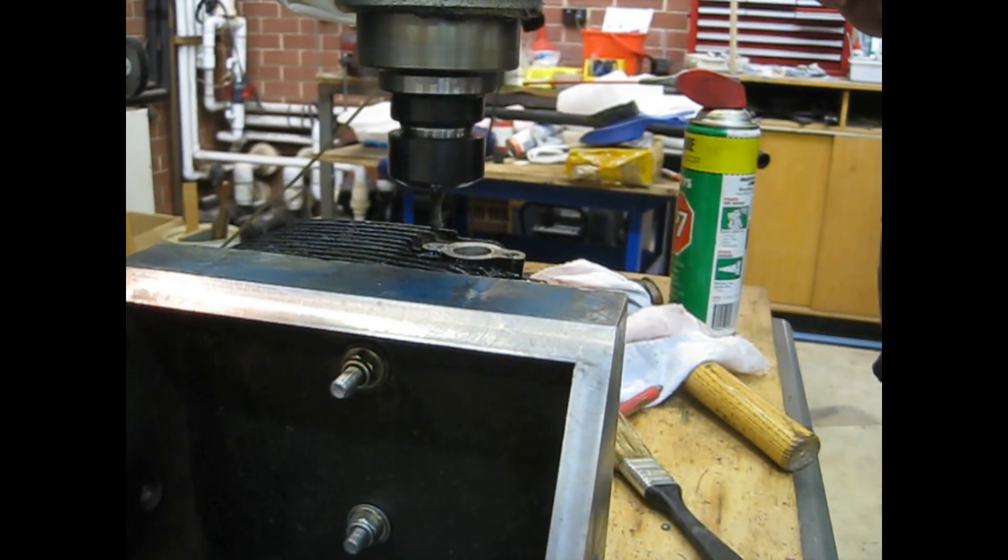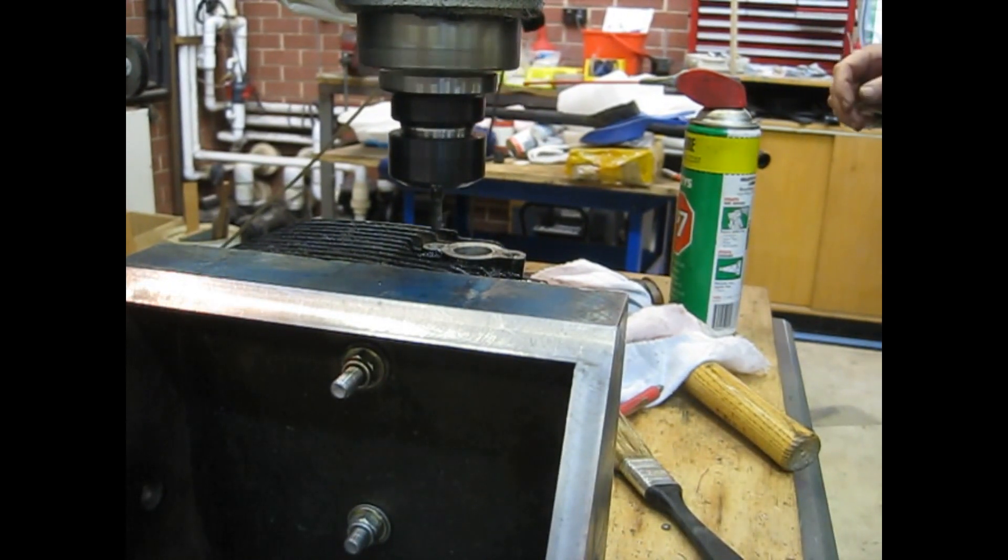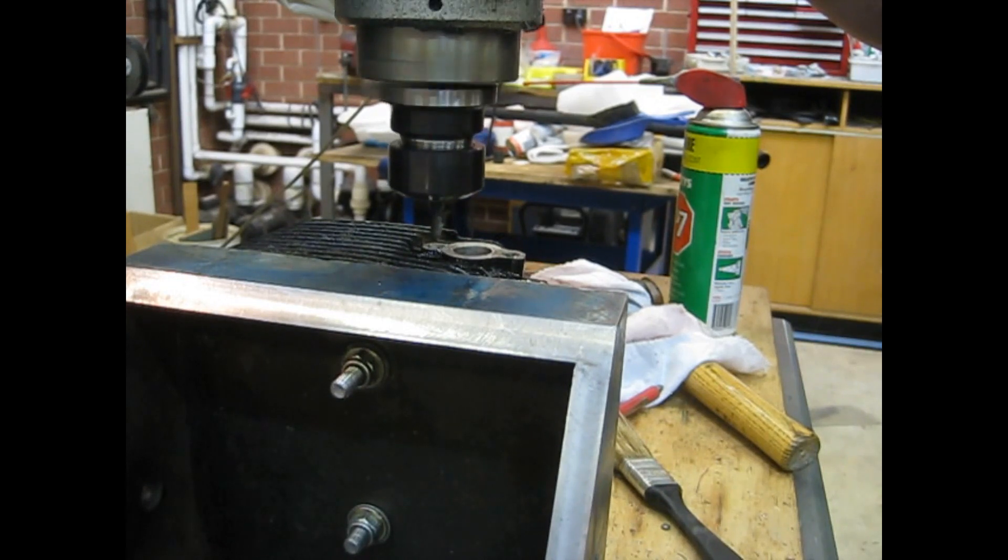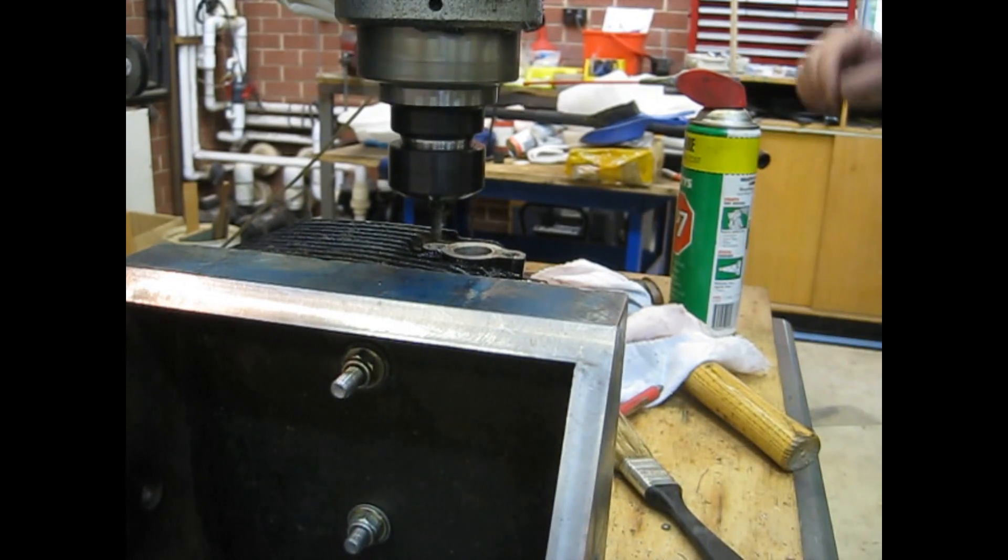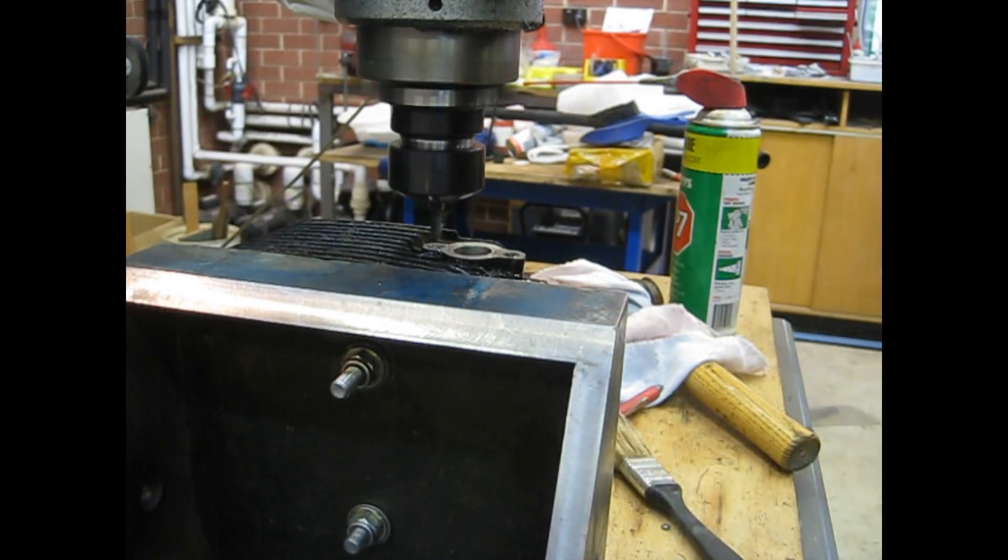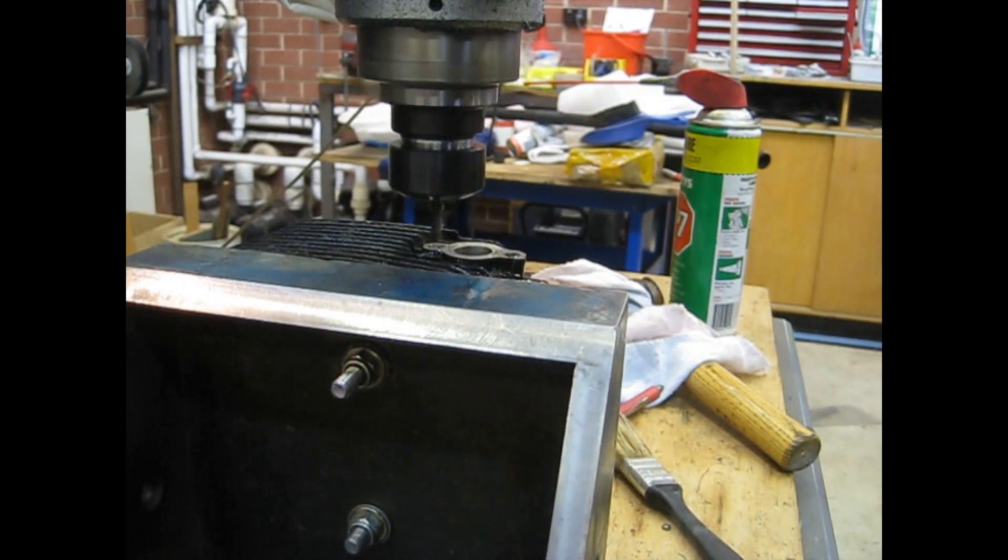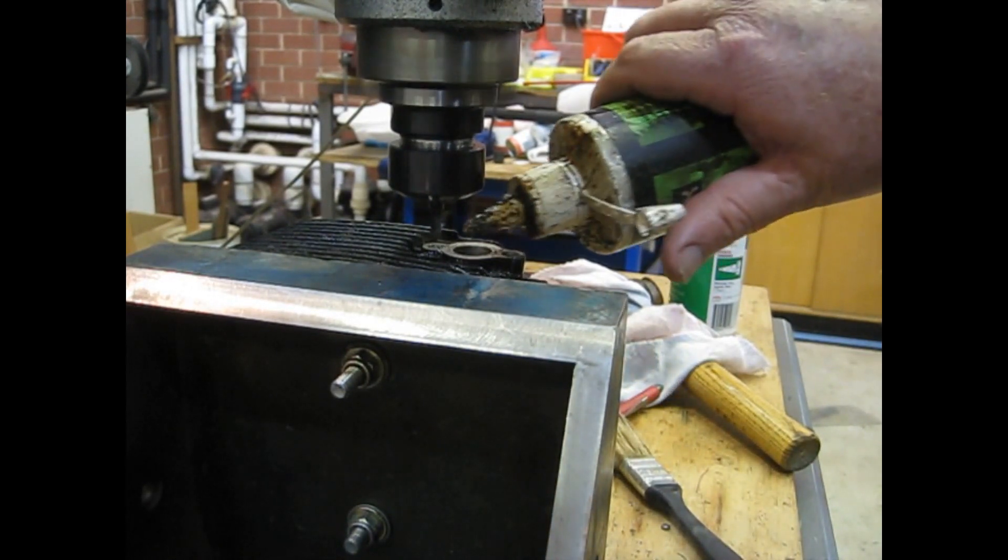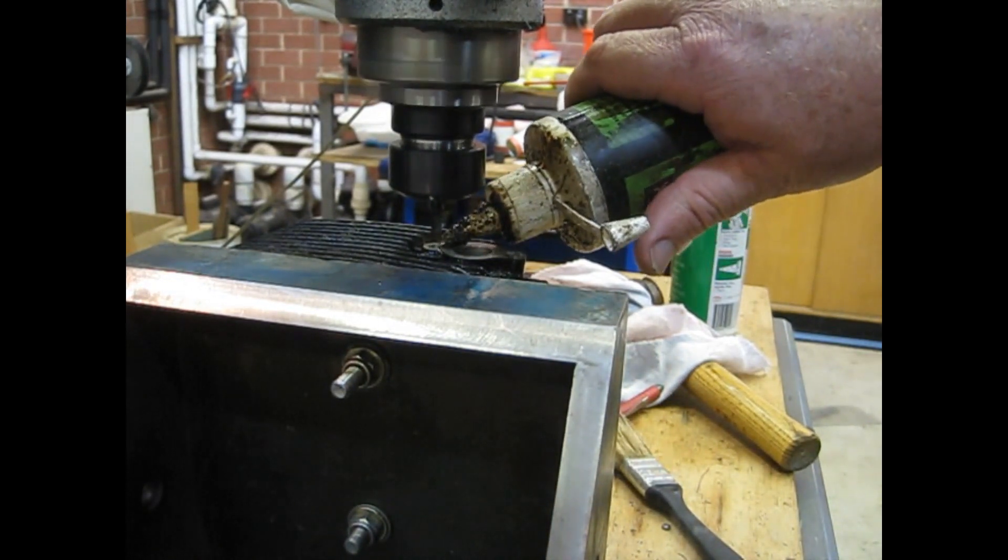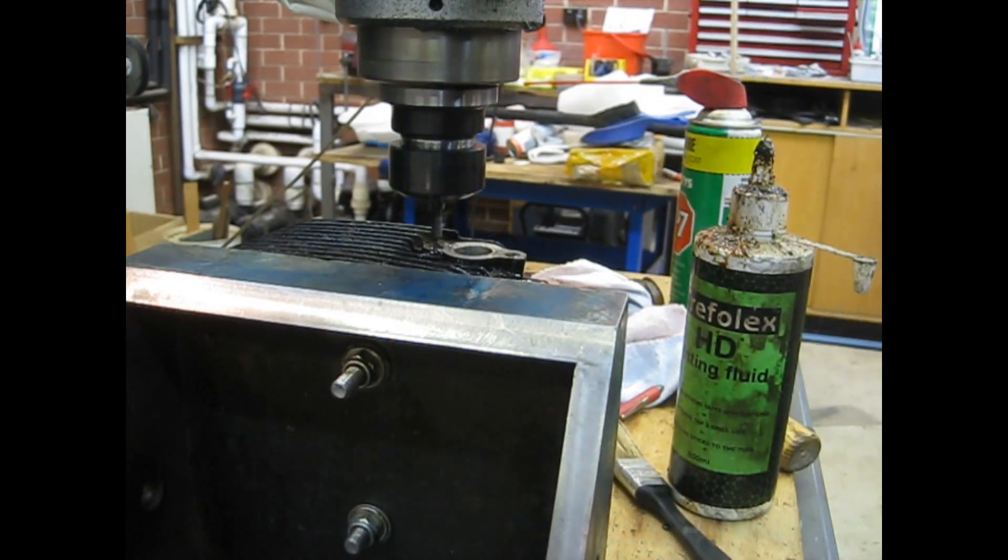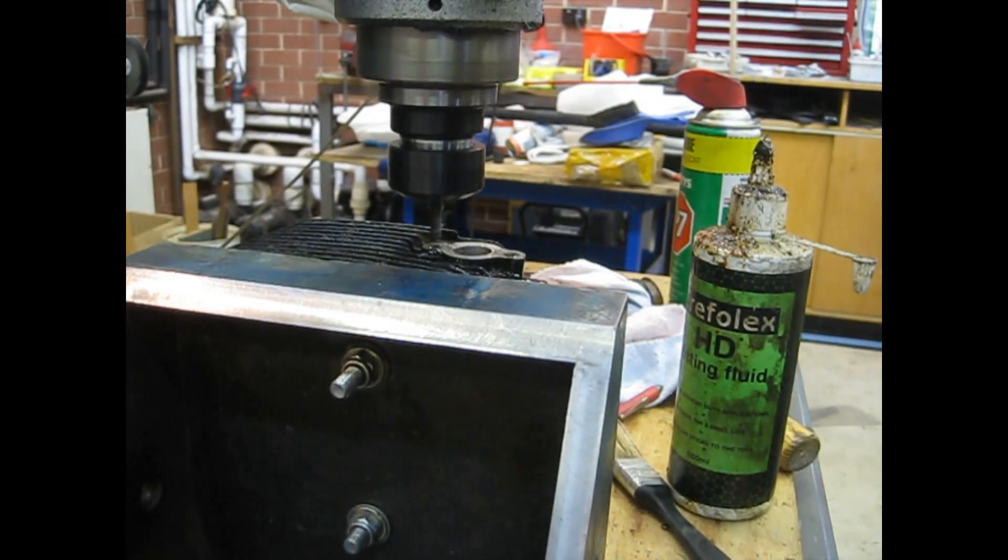Then I needed to index across to the other side, total of 34mm, 17mm each side of center, and start the process again. They're 34mm apart, I hope.